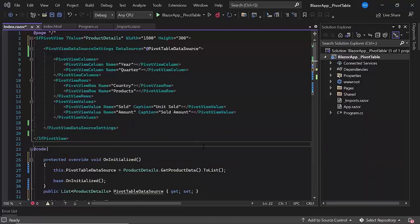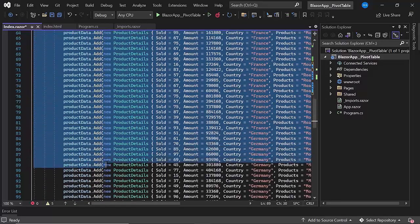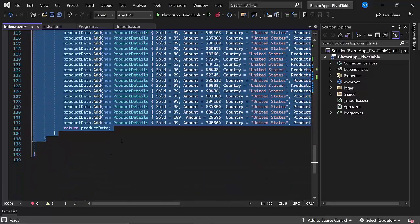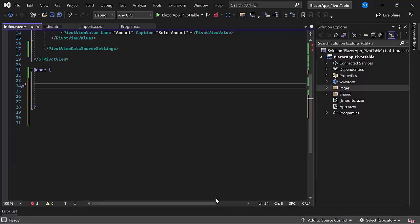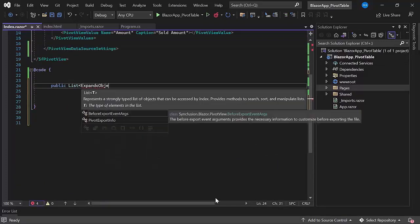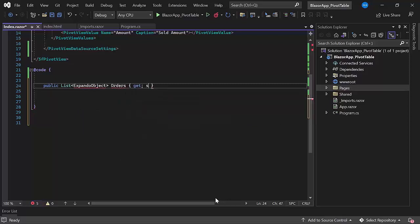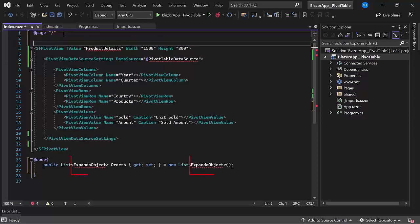Now let's move on to the implementation. First, I will remove the existing data source that is bound to the pivot table. Then, I will create a list of type expando object with the name orders. To use the expando object class in the application, I should import the System.Dynamic namespace.